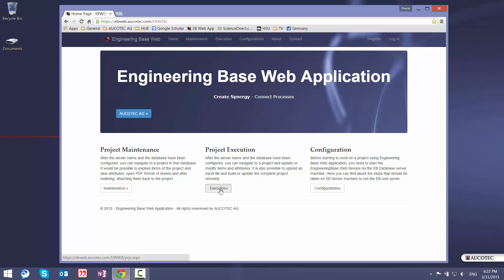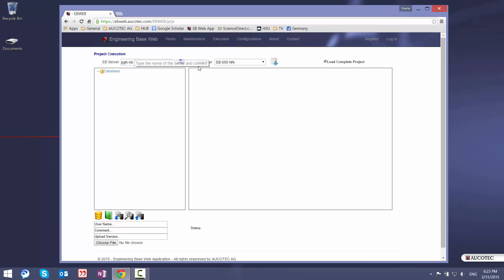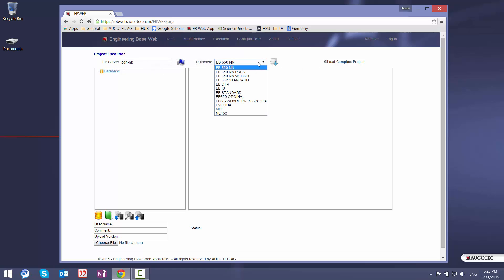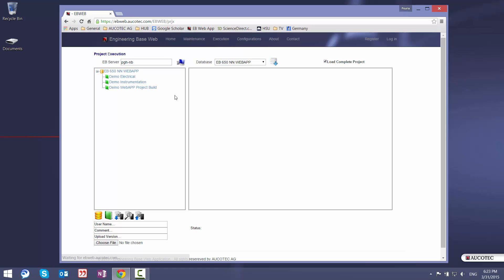So I'll go to the project execution. Here you can see that on the left side I have the tree, on the right side I have the preview. And the first thing that I have to enter is the name of the computer that I want to connect. I type the name of the server which is my computer. And once you press enter you get the list of the databases inside this server.